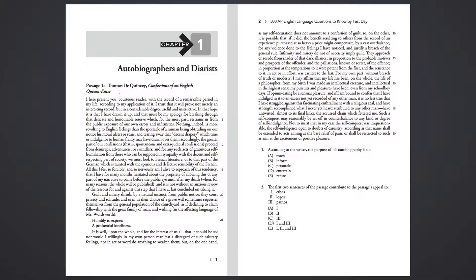and for any such acts of gratuitous self-humiliation from those who can be supposed in sympathy with the decent and self-respecting part of society, we must look to French literature or to that part of the German which is tainted with the spurious and defective sensibility of the French. All this I feel so forcibly, and so nervously am I alive to reproach of this tendency, that I have for many months hesitated about the propriety of allowing this or any part of my narrative to come before the public eye until after my death,